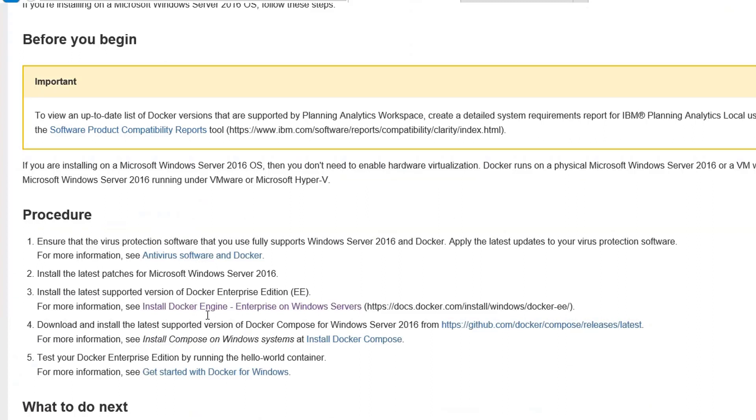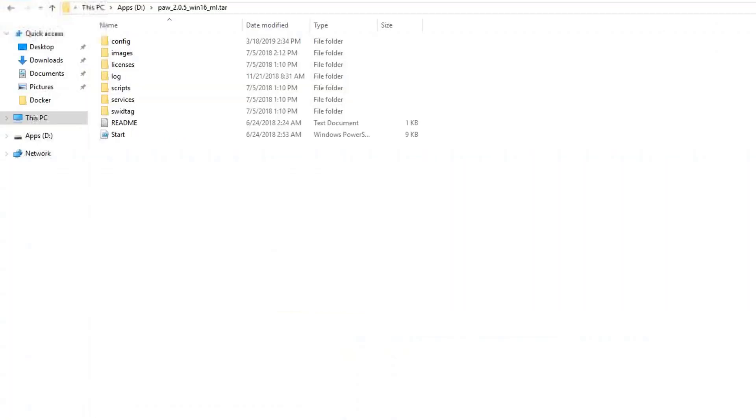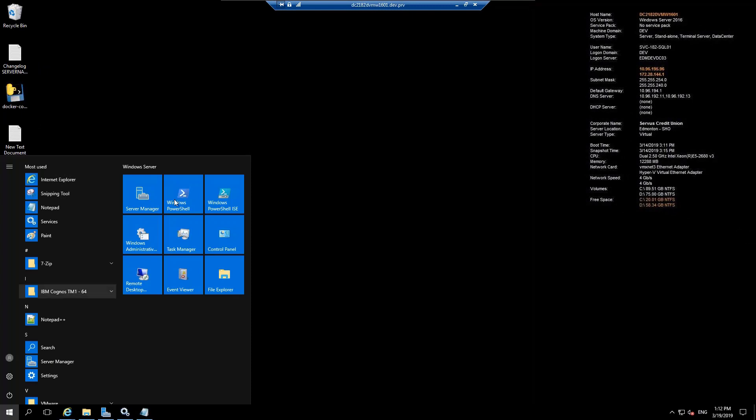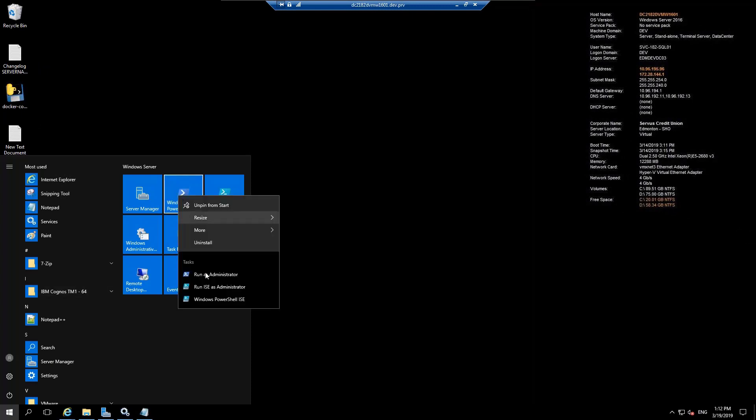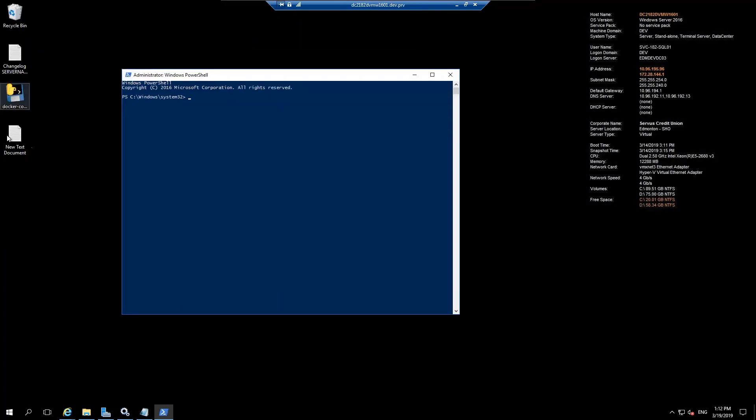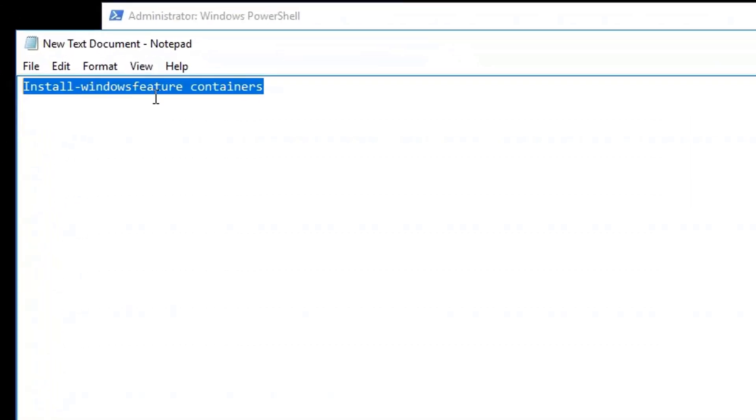We will be installing Docker Engine Enterprise Edition for the Windows Server. However, before we install Docker, we need to check if we have the Windows Container Service already installed as the same is required before we can start and use Docker. Let's check the Windows Server container first. We go to the Windows PowerShell. Here, we are going to run the command Install Windows Feature Containers.